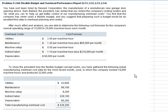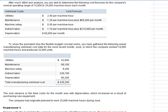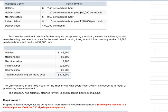To show the president how it works, you've gathered the following actual manufacturing overhead data for the month of June. In that month, the company worked 18,000 machine hours and produced 32,000 units. Note: the only variance in fixed costs was depreciation, which increased due to purchasing new equipment. The company had planned on working 25,000 machine hours during June.